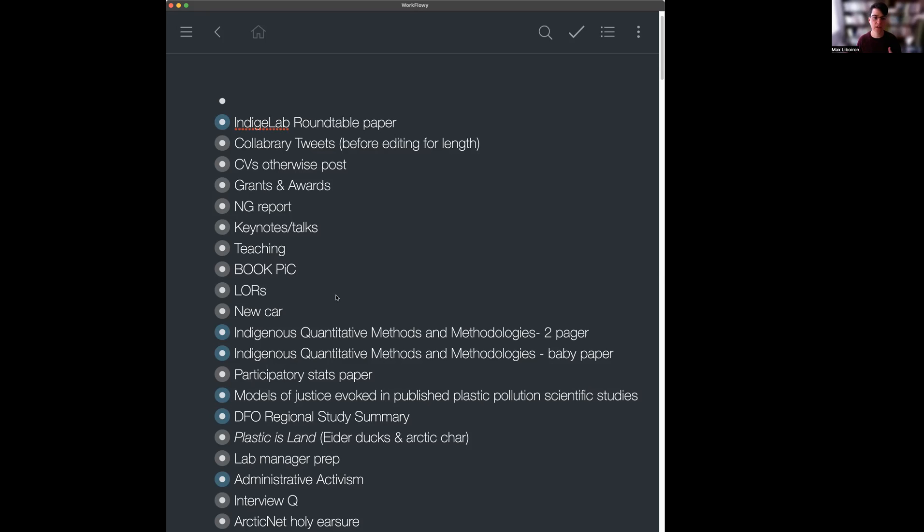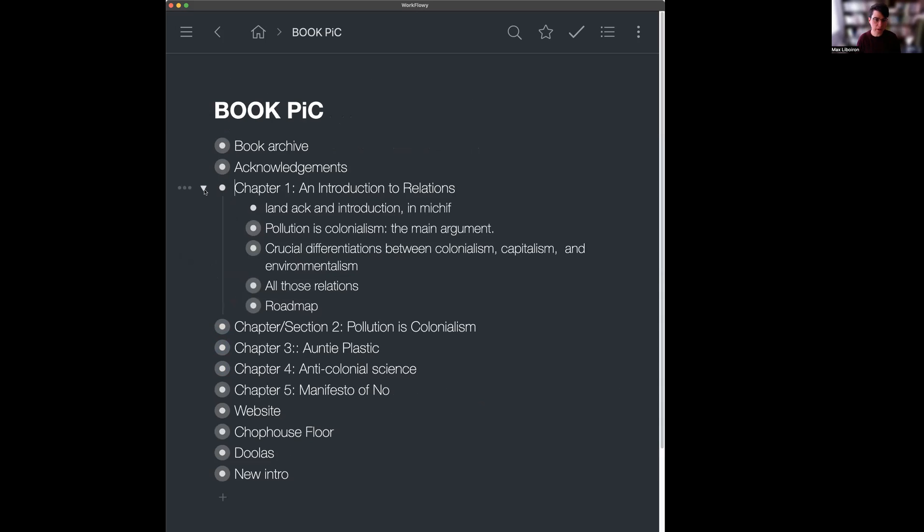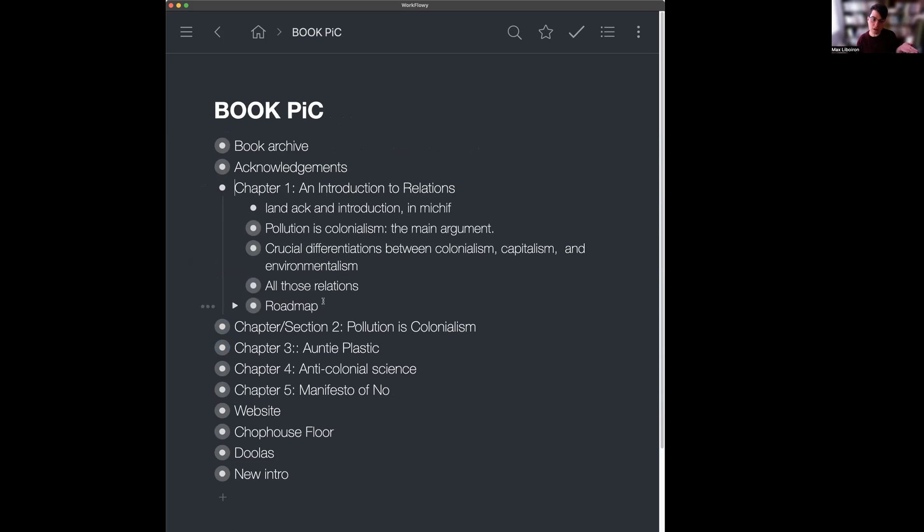So this is what you get if you've been using Workflowy for a long time. I have literally hundreds of things in here. I'm going to show you quickly my book. This is an entire 300-page book, Pollution is Colonialism. You can see that it lets you make these different sort of nodes and then expand them, so here's this nice outline of my book. If you look in chapter one, you'll see there's five sections to that. How nice.